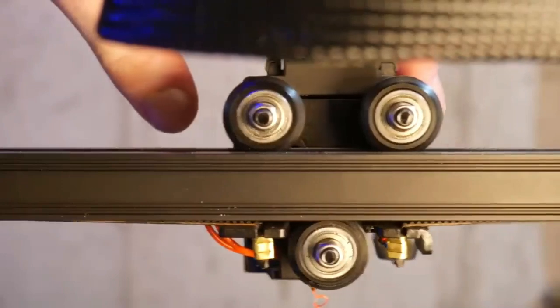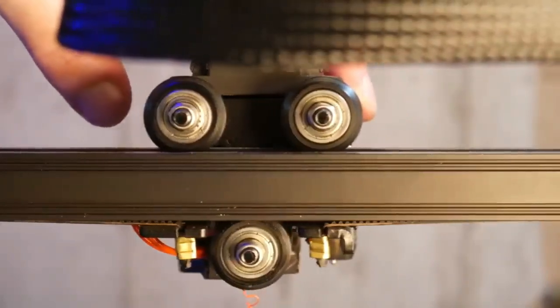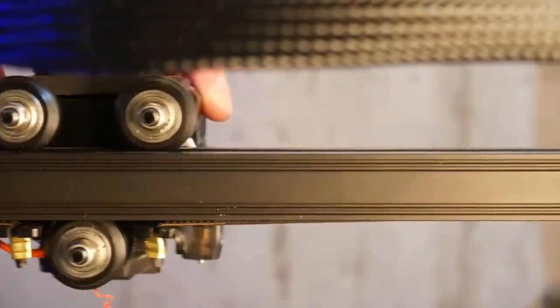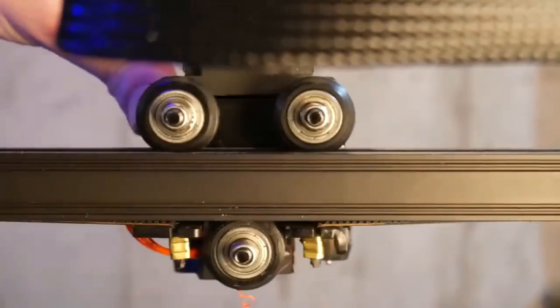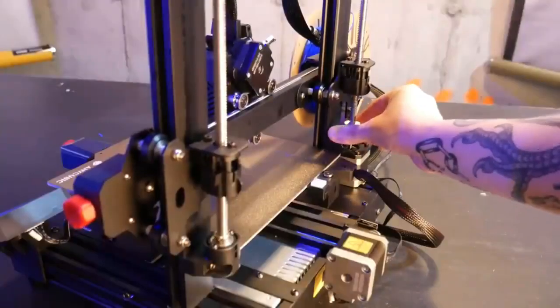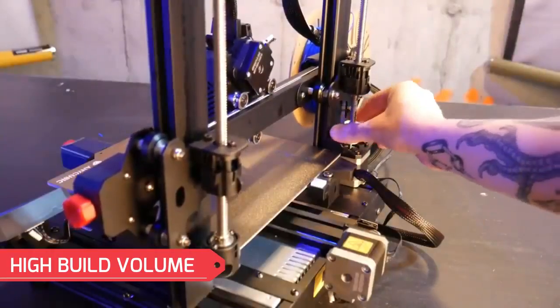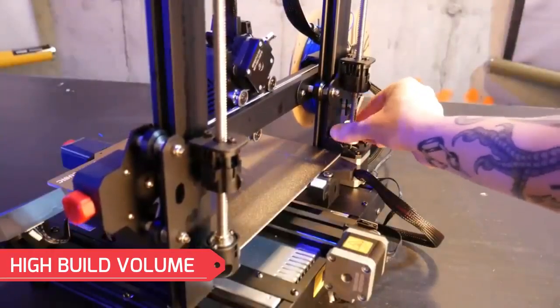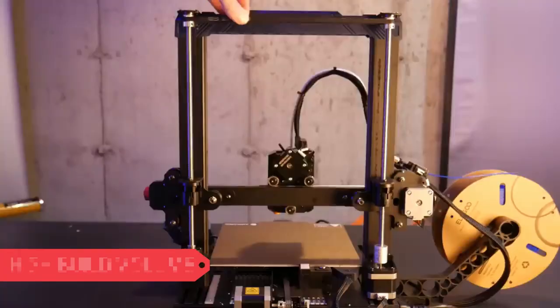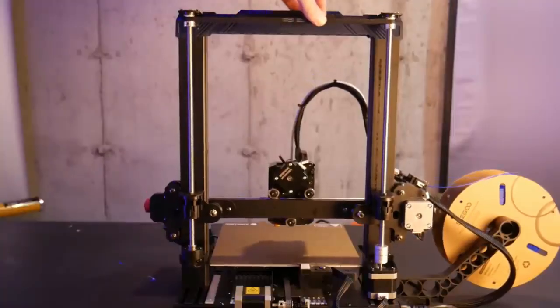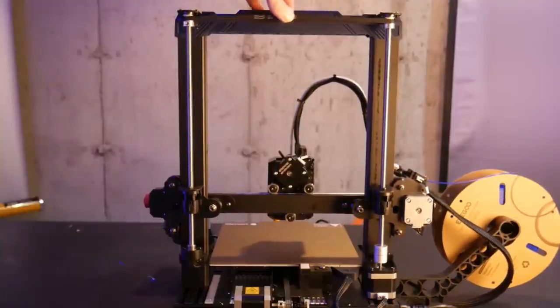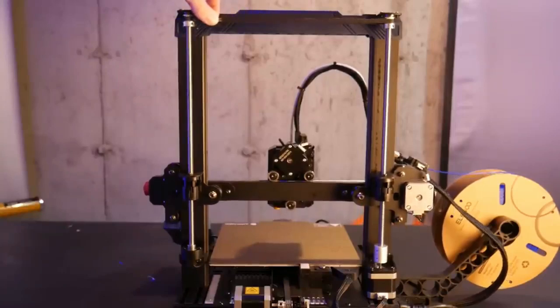Additionally, the Cobra 2 Max comes pre-calibrated and assembled, minimizing setup time and allowing you to dive into printing quickly. Beyond its user-friendliness, the Cobra 2 Max boasts a generous build volume of 270x270x220mm, providing ample space for creating various projects from small figurines to functional prototypes.